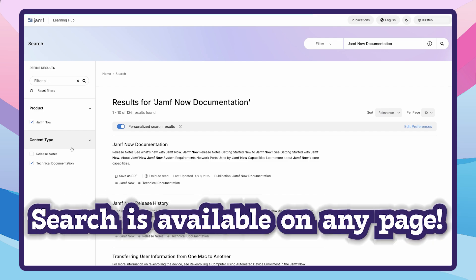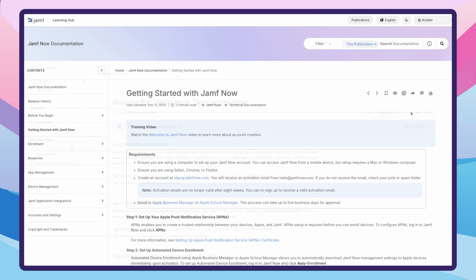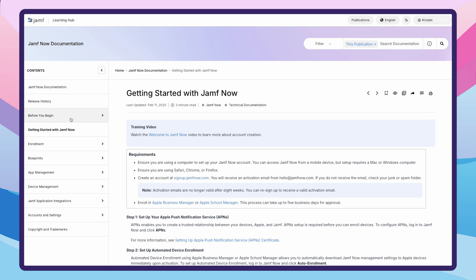Plus, this search function is available from any page in the Jamf Learning Hub. Once you've found the page you're looking for, you can browse through related content using the navigation arrows, or head to the Contents panel on the left. Found something valuable? Hit that bookmark icon to save it for later, or click the eye icon to watch it for updates. You will be notified via email when the page is updated — it's like your personal Jamf Learning Hub library.